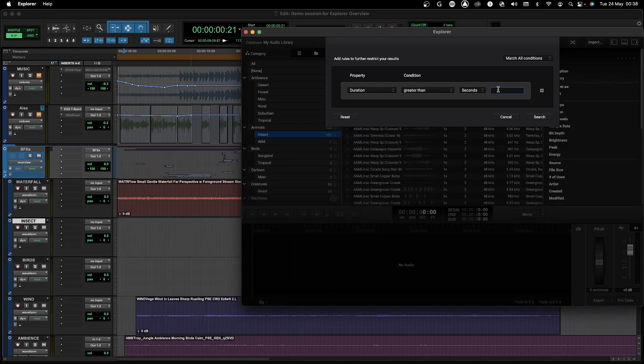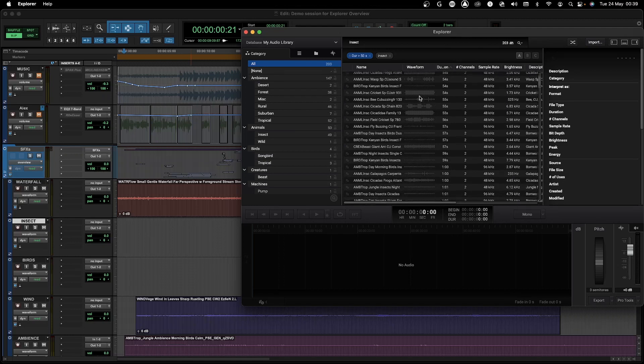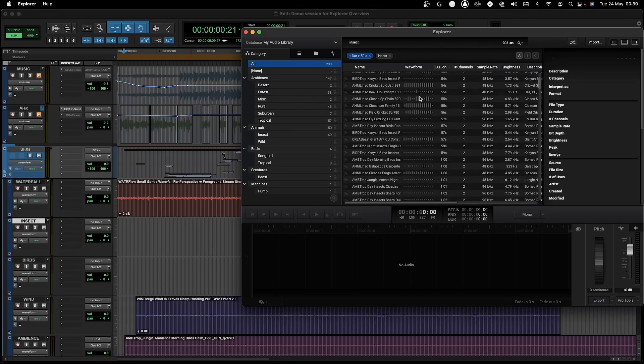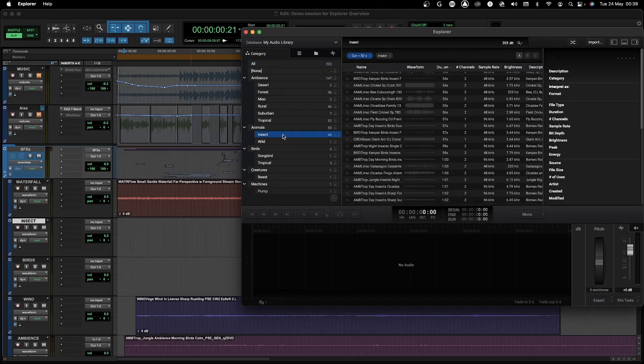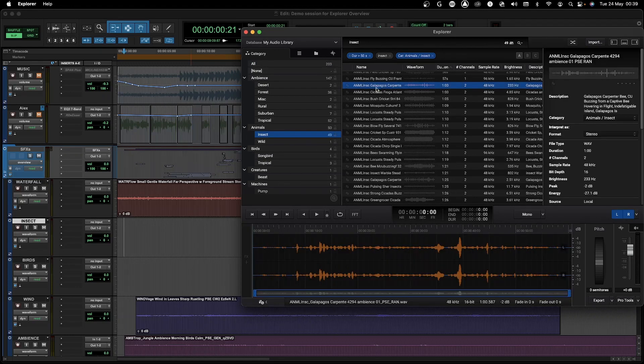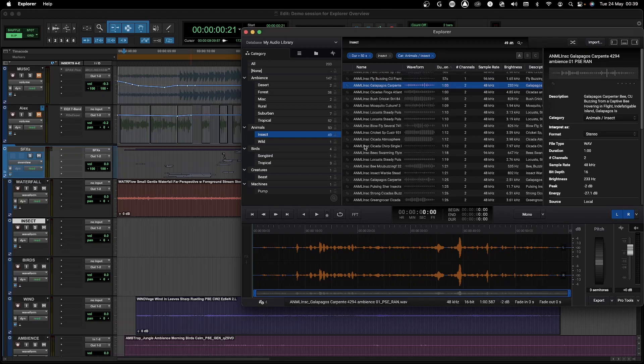So I'm going to use the advanced search here as well as the categories to select the file that I'm looking for. And in the insect subcategory I will select this Galapagos file and add it to my playlist of the jungle sound that I'm trying to recreate.